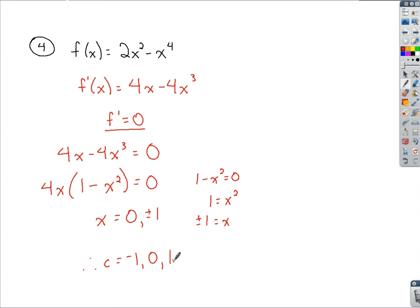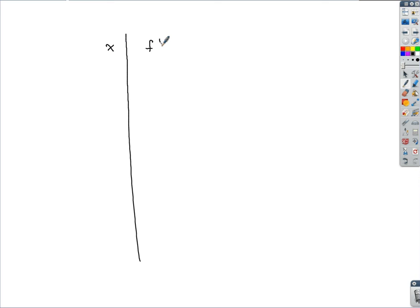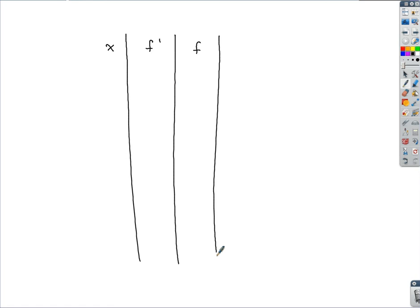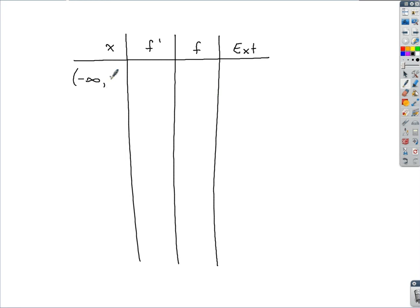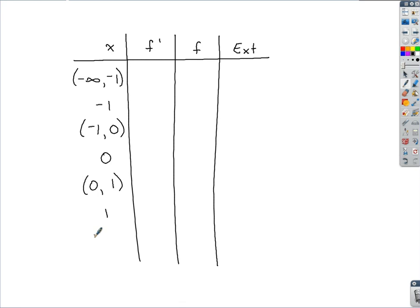Using those critical numbers to find increasing/decreasing intervals and extreme points, we set up a chart with columns for x, the derivative, the function, and extrema points. In the x column, we go from negative infinity up to negative 1, pause at negative 1, then negative 1 to 0, pause at 0, then 0 to 1, pause at 1, and finally 1 to infinity. The first derivative equals 0 at all three critical numbers since that's how we found them.